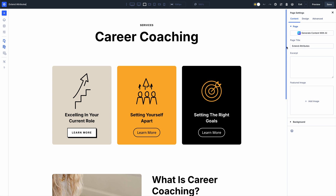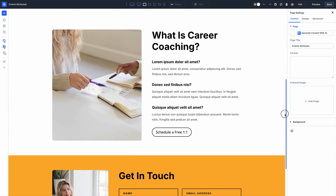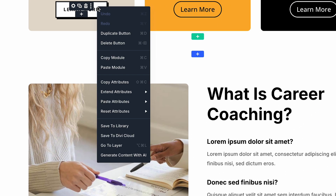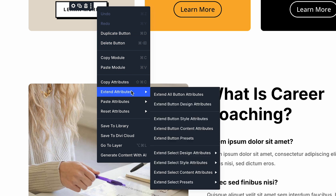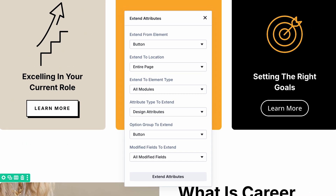The Extend Attributes menu offers many convenient options for quickly extending different attributes. For example, I just created a new button style and I want to use it throughout the page on all the modules containing button elements. I can right-click the module and choose to extend all the design attributes of the button option group to every module on the page.